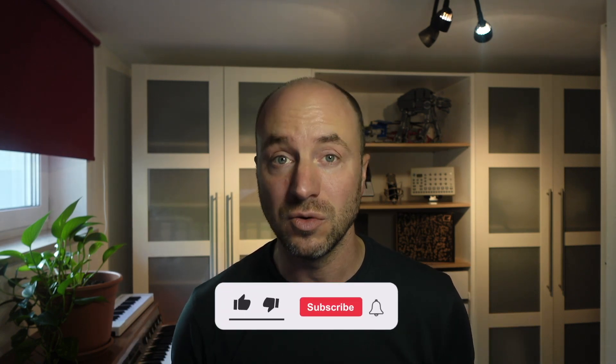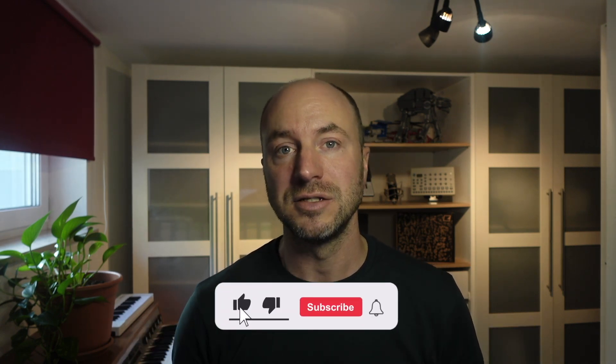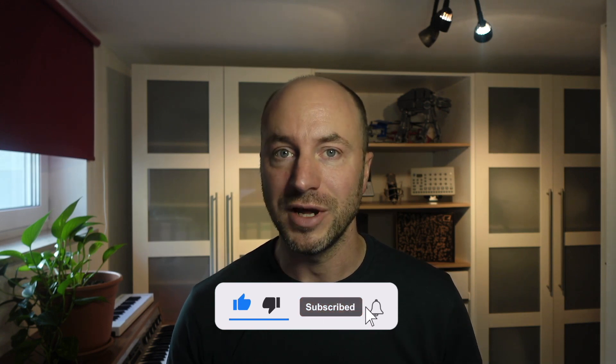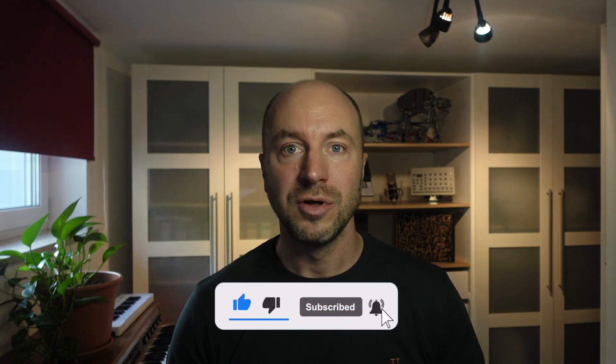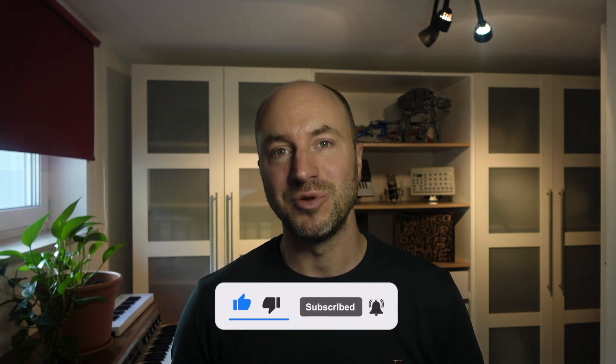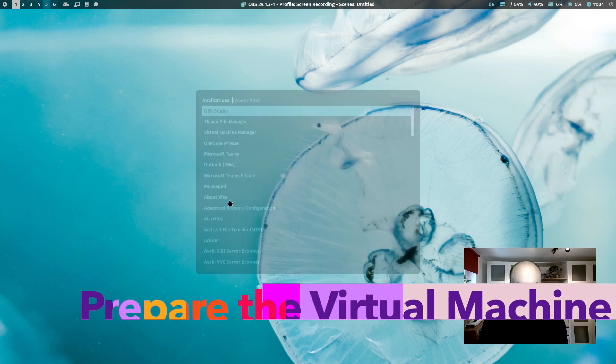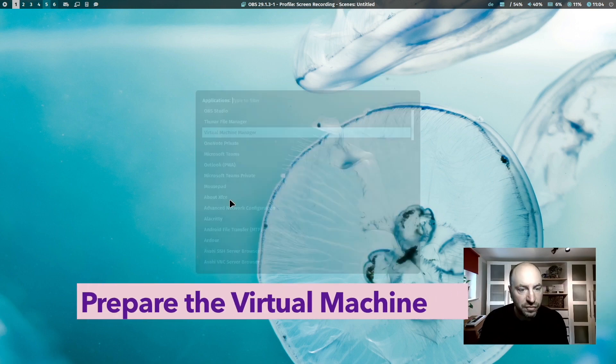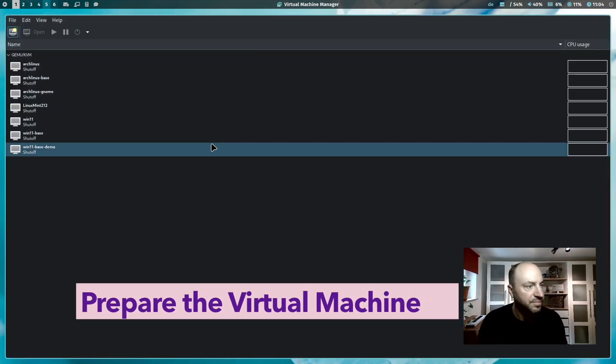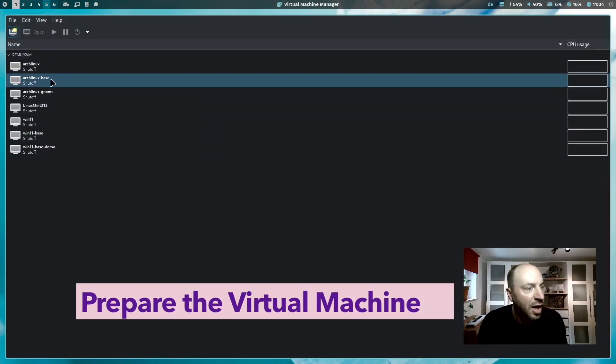You can find all commands and the scripts that you will see in this video in the description below. And if you like that video, please subscribe to my channel. Let's start. First, I want to prepare the virtual machine.